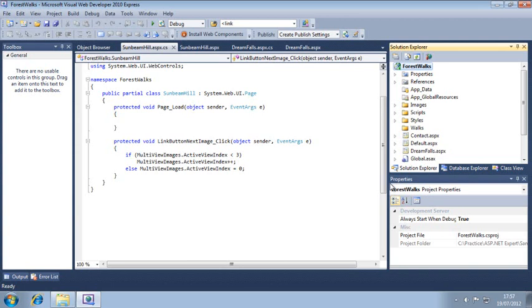Placing resources files in these special folders allows their contents to be easily accessed. You don't have to keep your resources files in either of these special folders. But if you don't, you will have to use the System.Resources class to retrieve any information from them. I can't think of any real-world scenario where you'd actually want to do this. Next, you're going to add a new resources file named Web Resources.